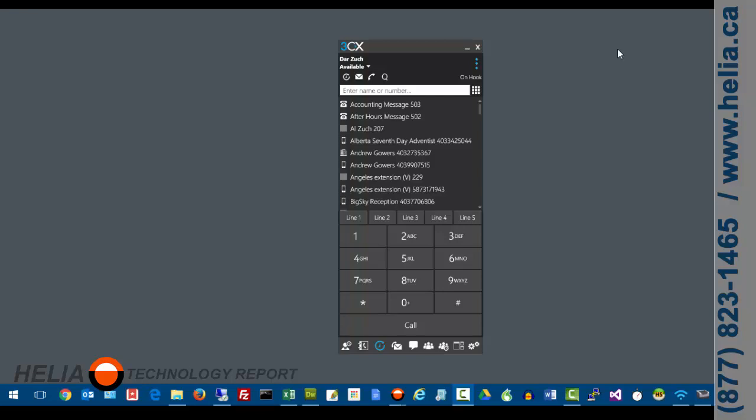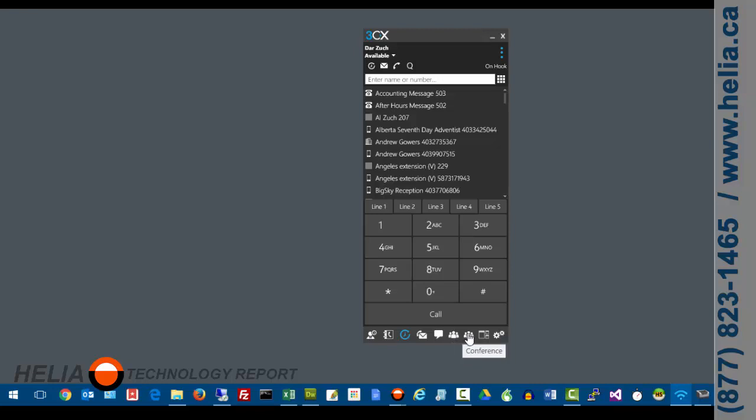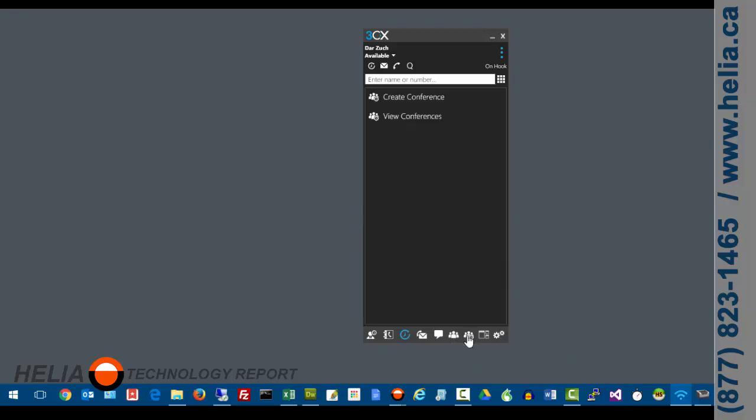Okay, so here we are. This is my 3CX phone for version 15 and what we want to do is go down to the conference button here. There's really two of them. There's a start web meeting now, which is great, but I'm going to use the conference button here.